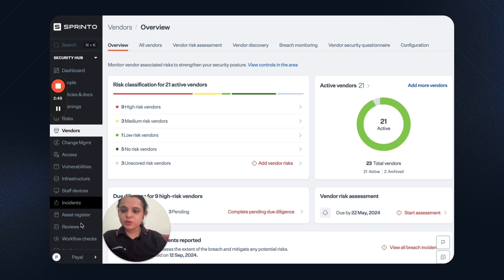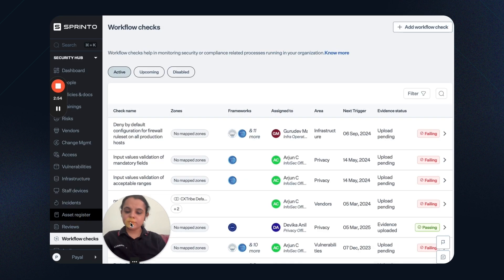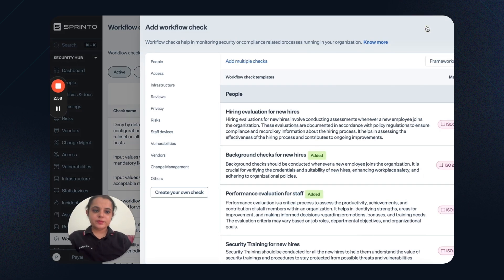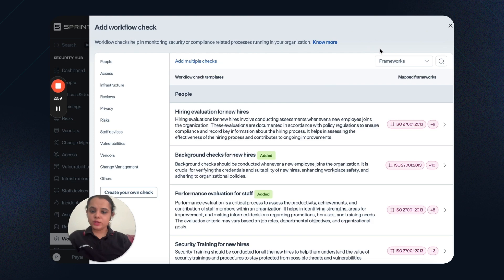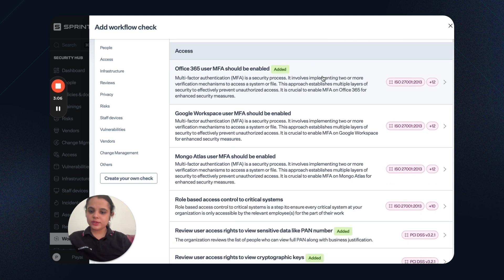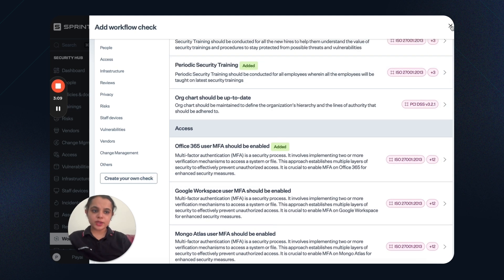Next we have workflow checks. I can set automated workflows for each of the compliance areas. I can select add workflow check. Then I can select the compliance areas. For example, for access, these are the automated workflows that are already set. But I can also create my own workflow check.